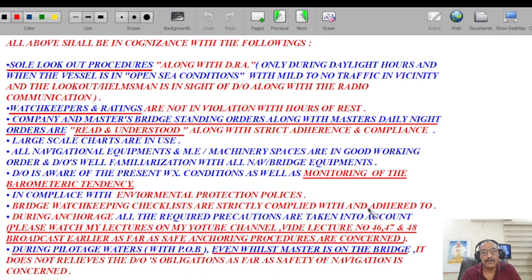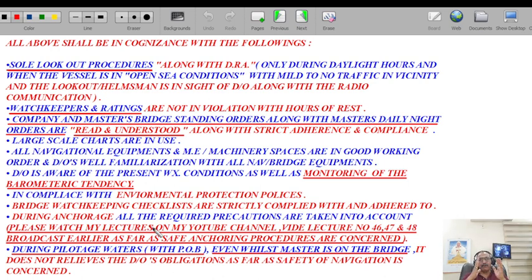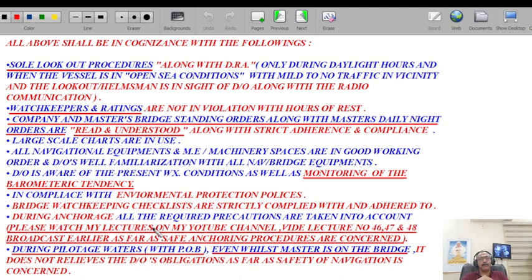Bridge watch-keeping checklists shall be strictly complied with and adhered to. During anchorage all required precautions shall be taken into account. For safe anchoring procedures I refer you to my lectures 46, 47, and 48 on my YouTube channel under Marine Quest Solutions — each is 40 to 50 minutes long, divided into three parts, explaining each and every aspect of safe anchoring procedures.